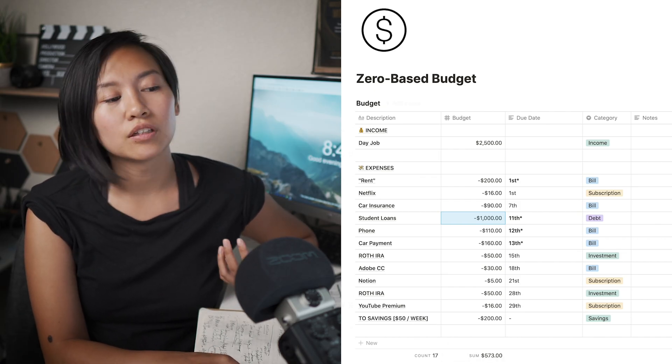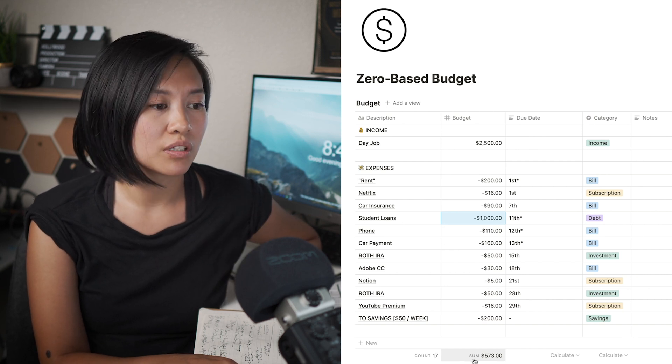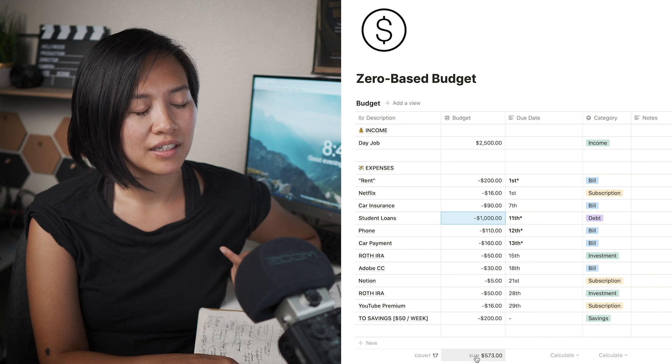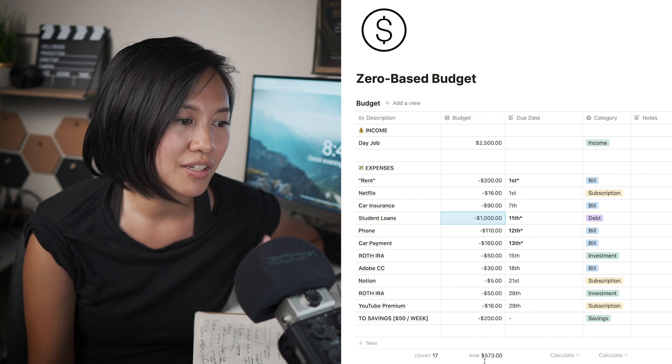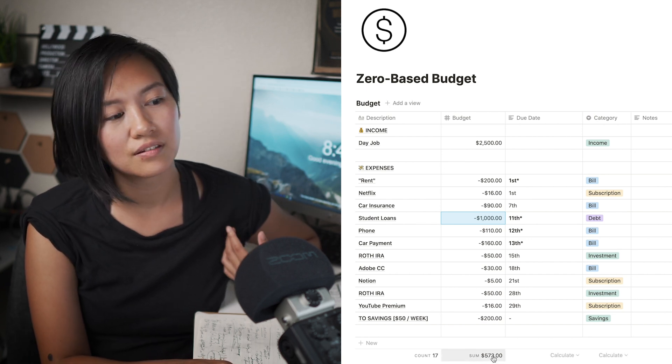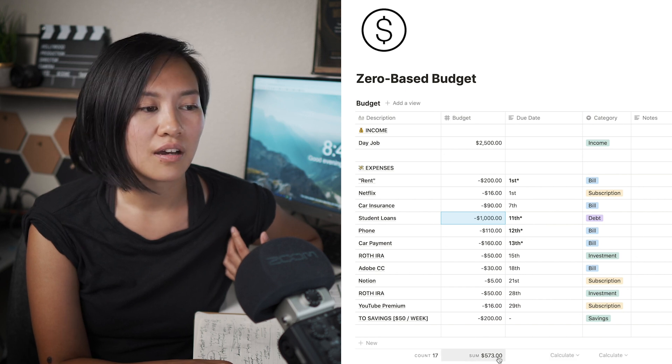My zero-based budget works a little differently here — the remaining amount shown in the sum box is the money I have left over each month. I could add more categories like gas or groceries, as long as they don't exceed the remaining amount. Essentially, whatever is left over in that sum box you can spend on whatever you need — essentials first, and once those are covered, use it to enjoy life.